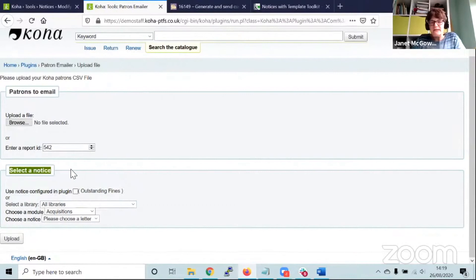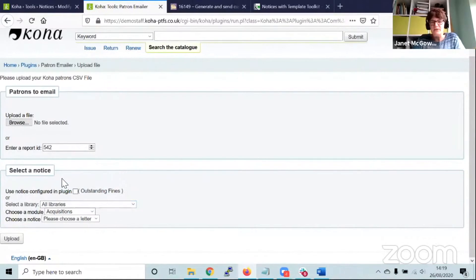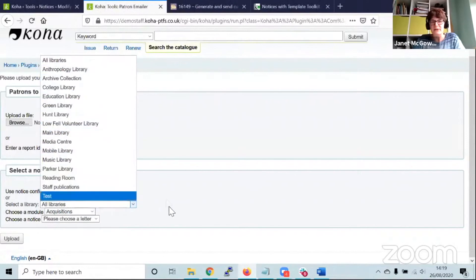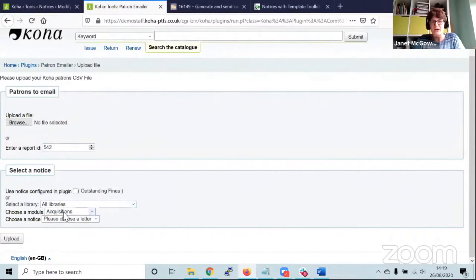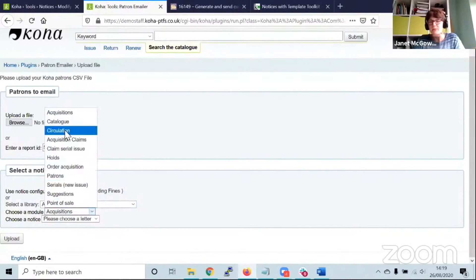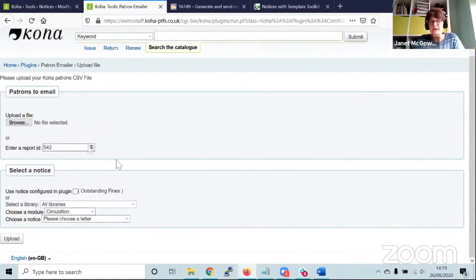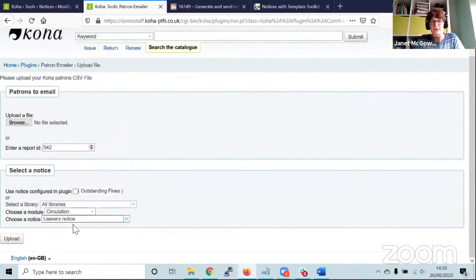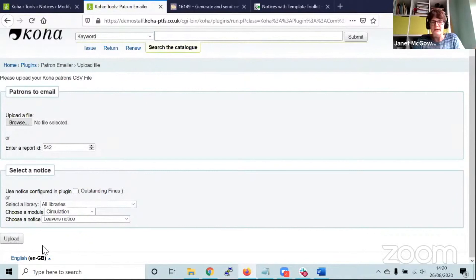The next step is to select a notice. This is where I choose my notice text. I've got the choice to select notices tied to a specific library, or just choose all libraries, and then the module I'm using. My leavers notice is in the circulation module, so I choose that and then I choose the notice. Running that should generate my email notifications.